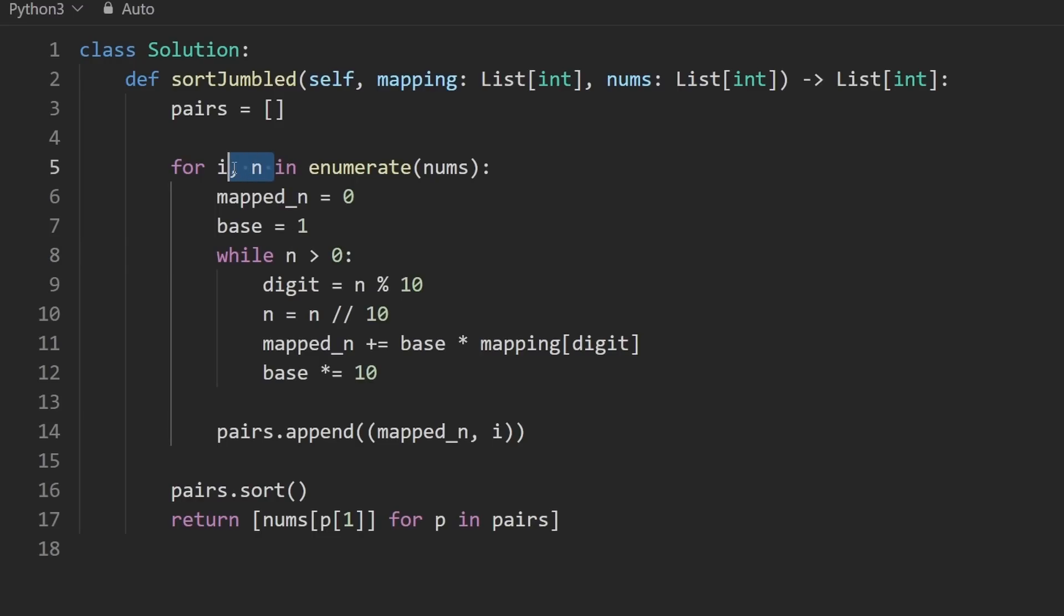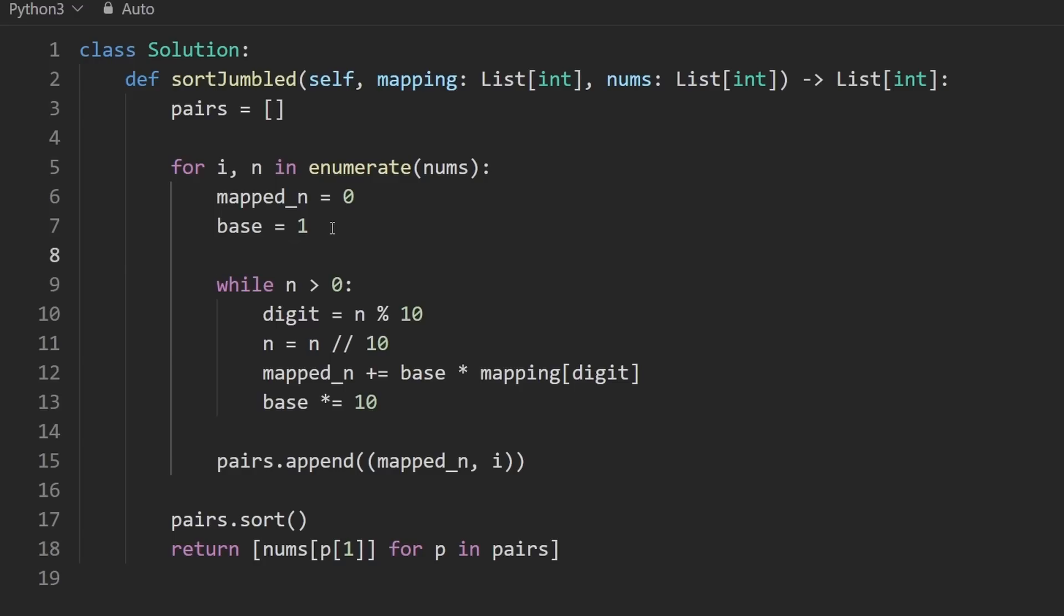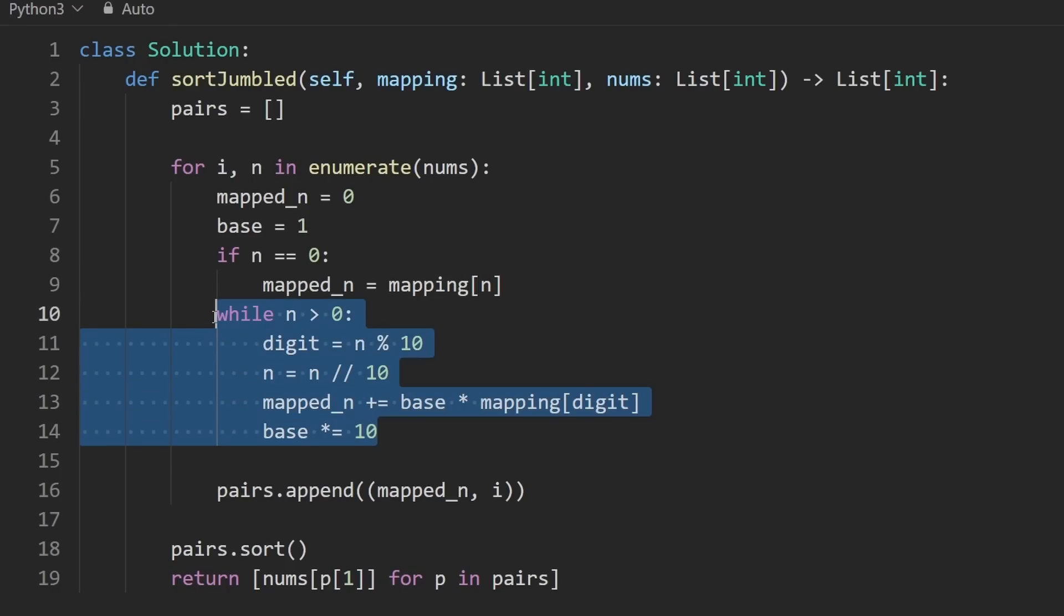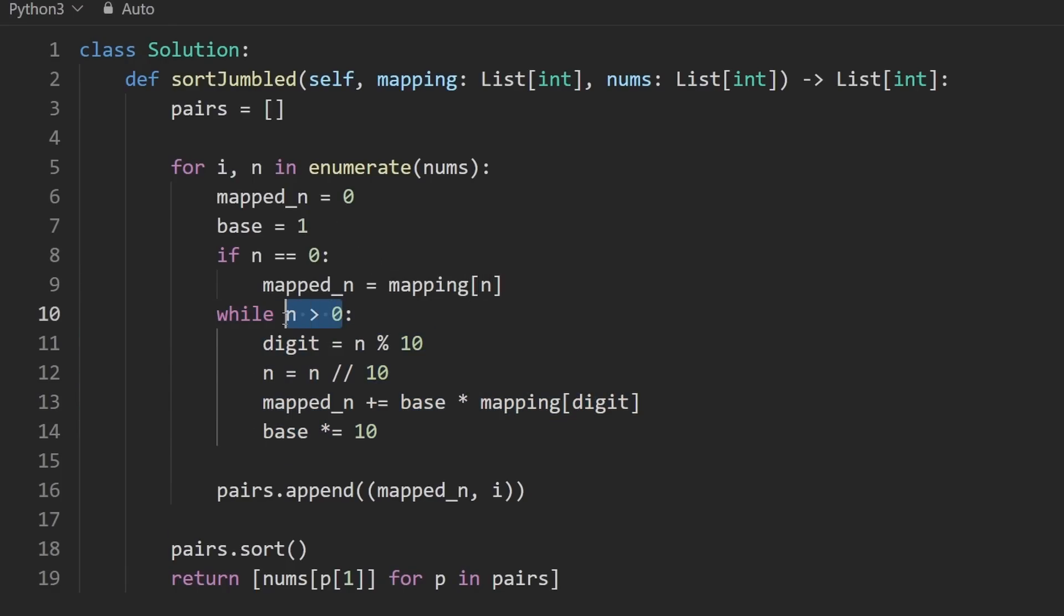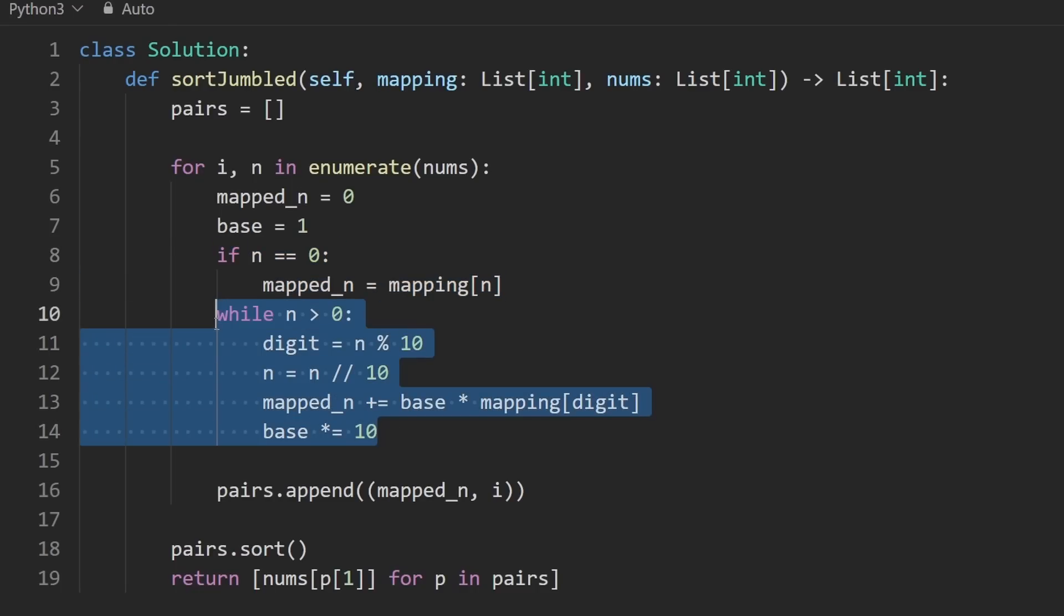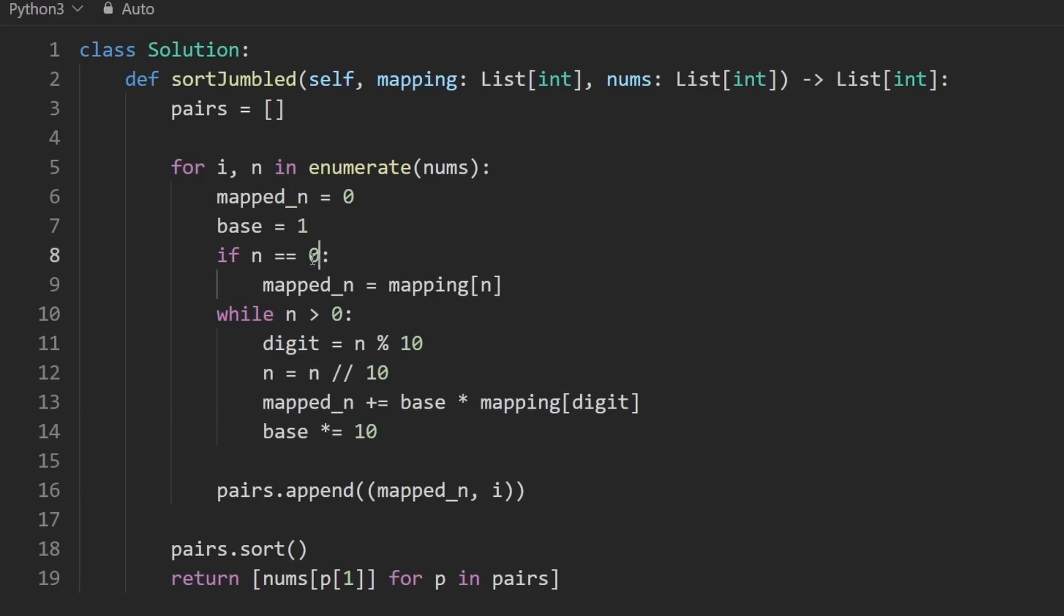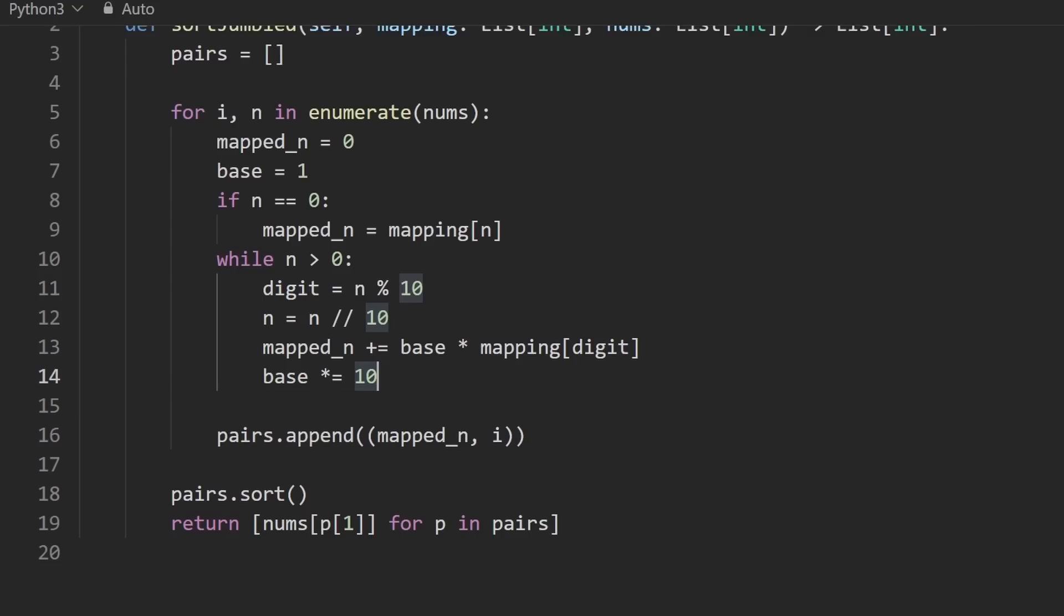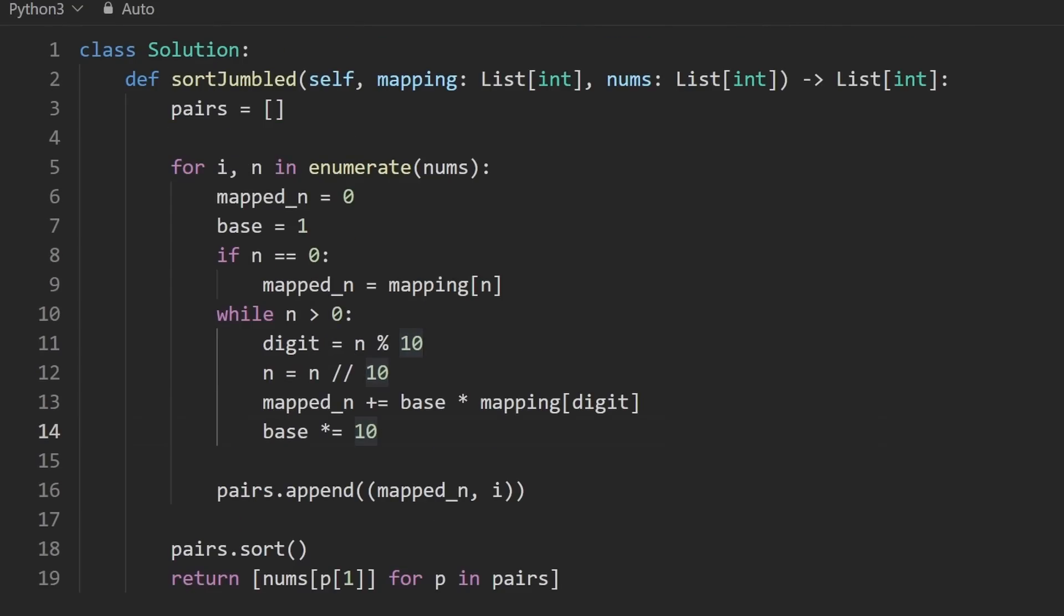So the easiest way, at least in my opinion, to handle that is when n is equal to 0. Let's just say mapped_n will just be whatever its mapping happens to be. Because this loop will not execute for that. It will consider 0 as a 0, even if 0 is supposed to map to something else. If that's the case, though, we won't expect this loop to execute because that'll only happen if n is a single 0. I don't think we can have multiple 0s in a number. I mean, by definition, we can't, like, with the way things are coded. Maybe if it was a list of strings. But anyways, that will handle that edge case. I believe this code is correct. Let's run it.